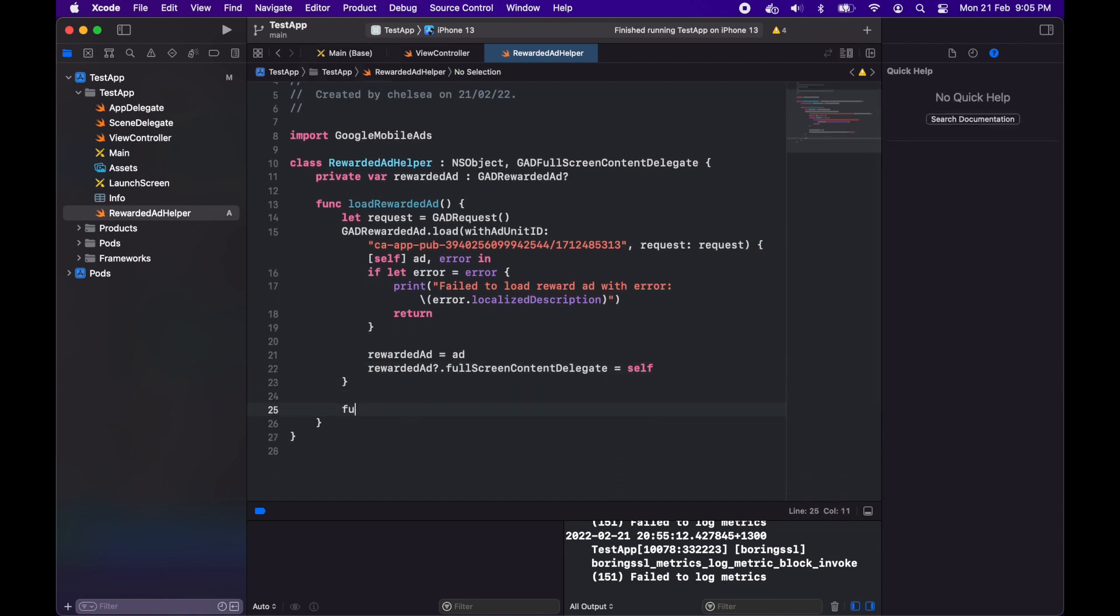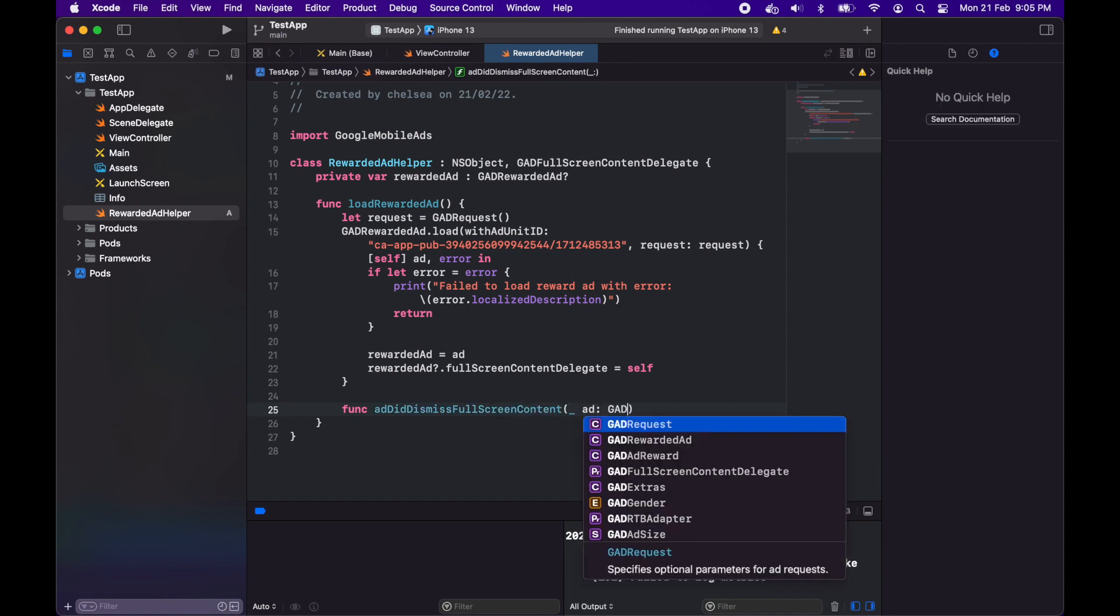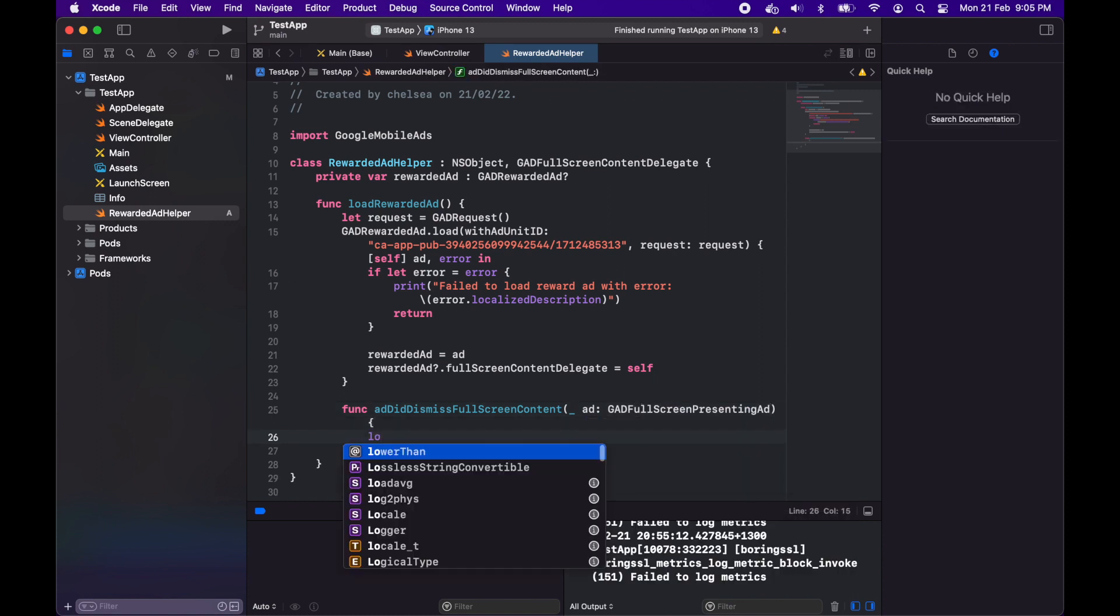If you want to see my tutorial on how to do the actual interstitial and banner ads then I'll link that in the description below and all my code will be on GitHub so you can check it out there.